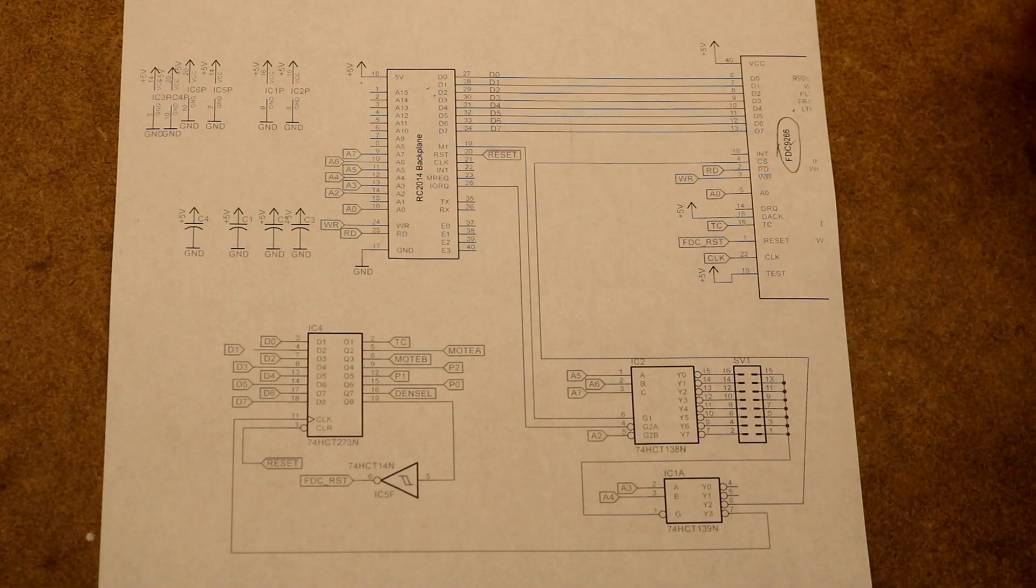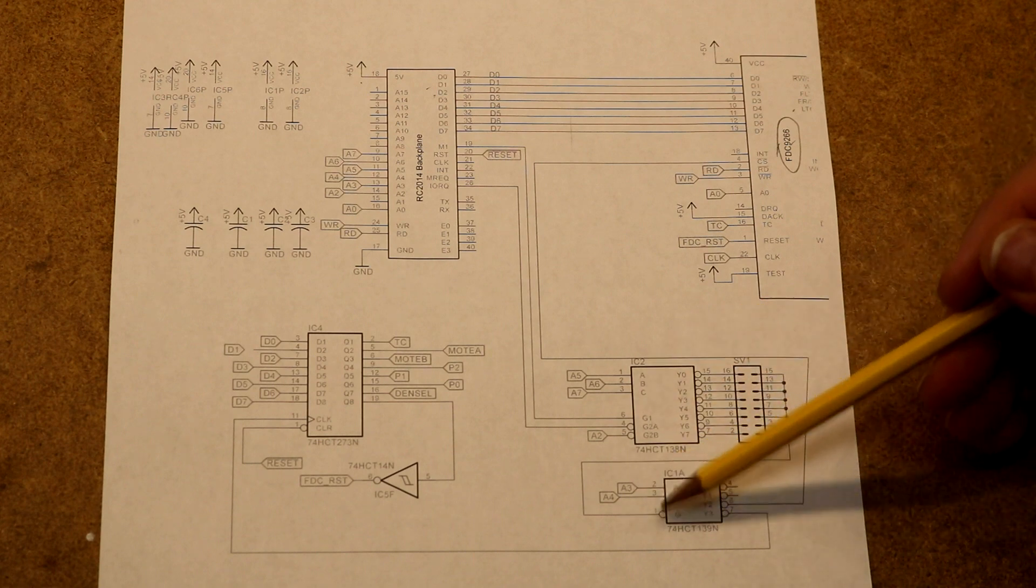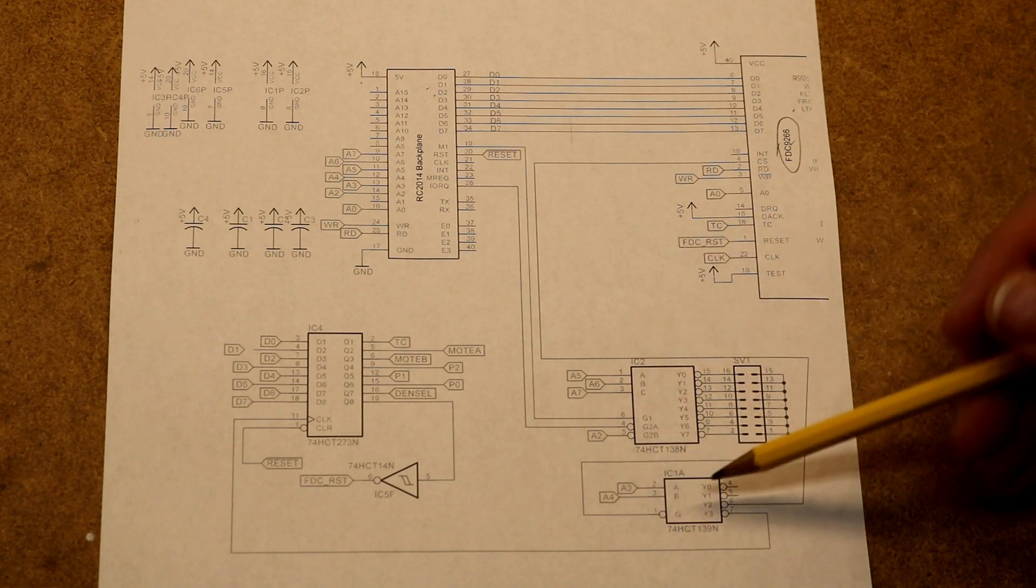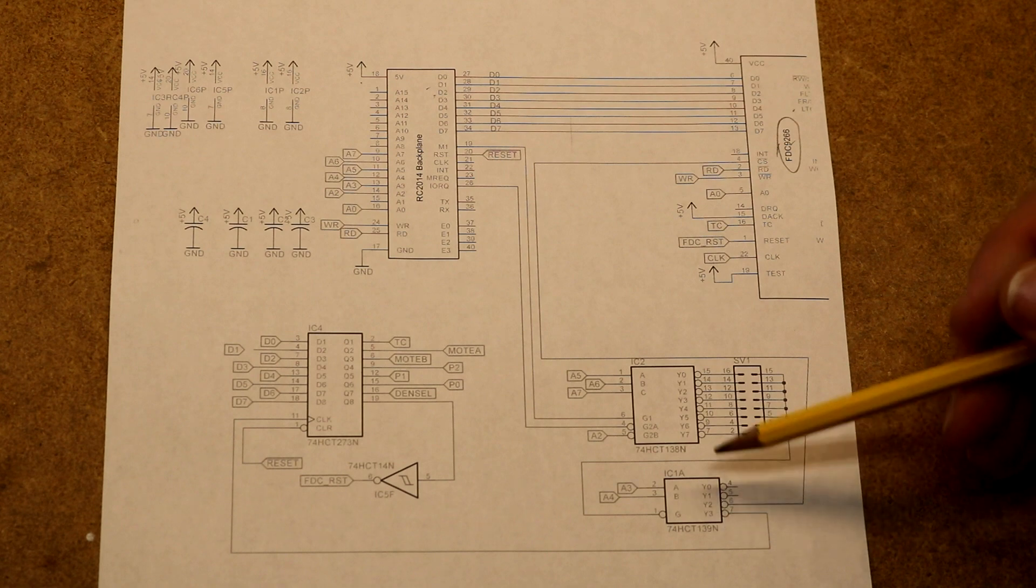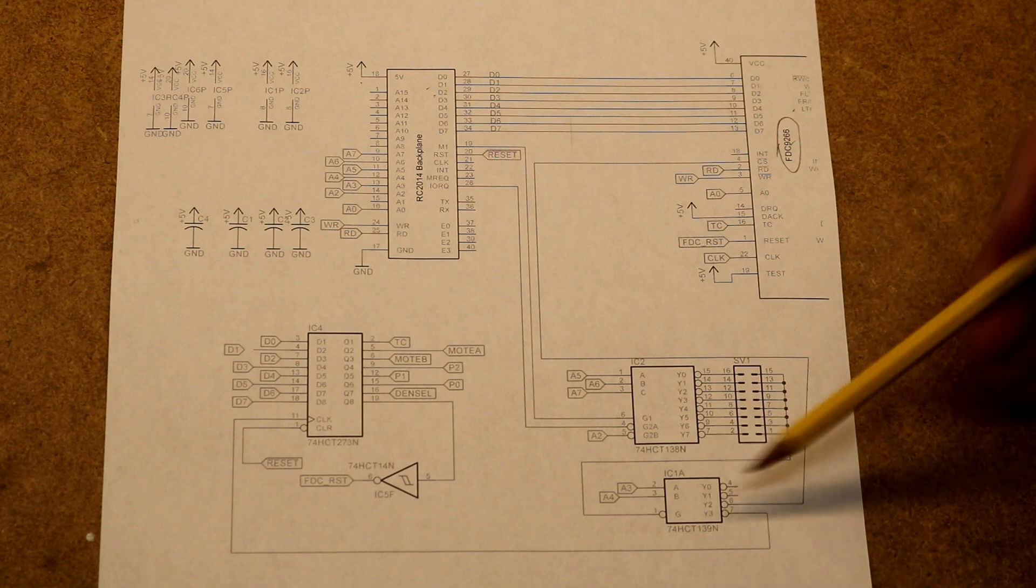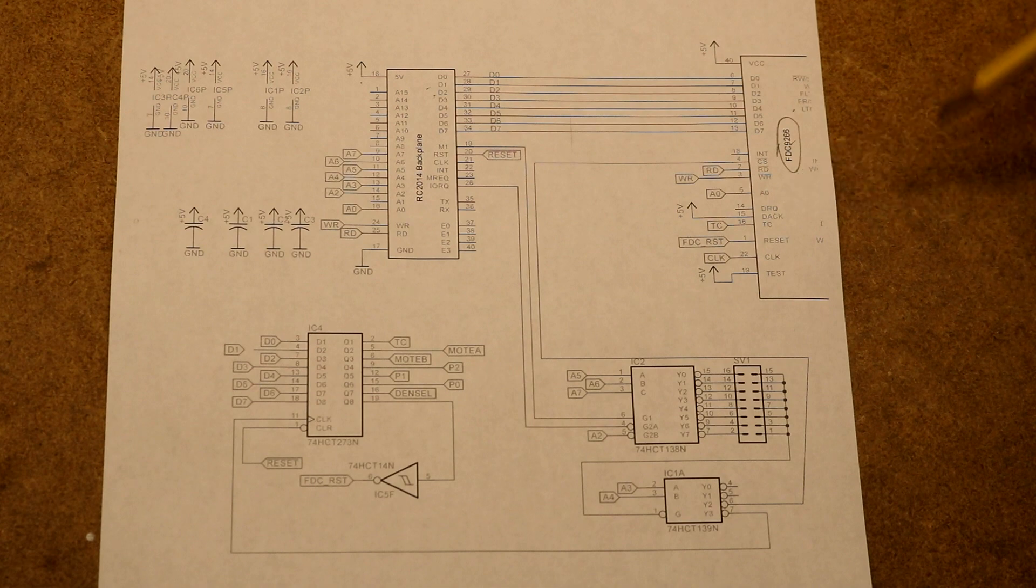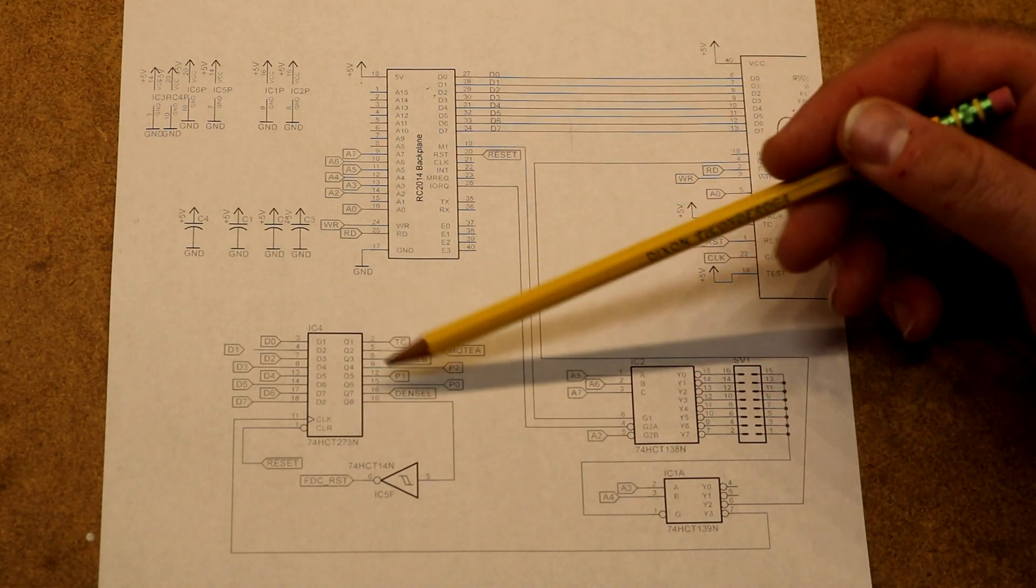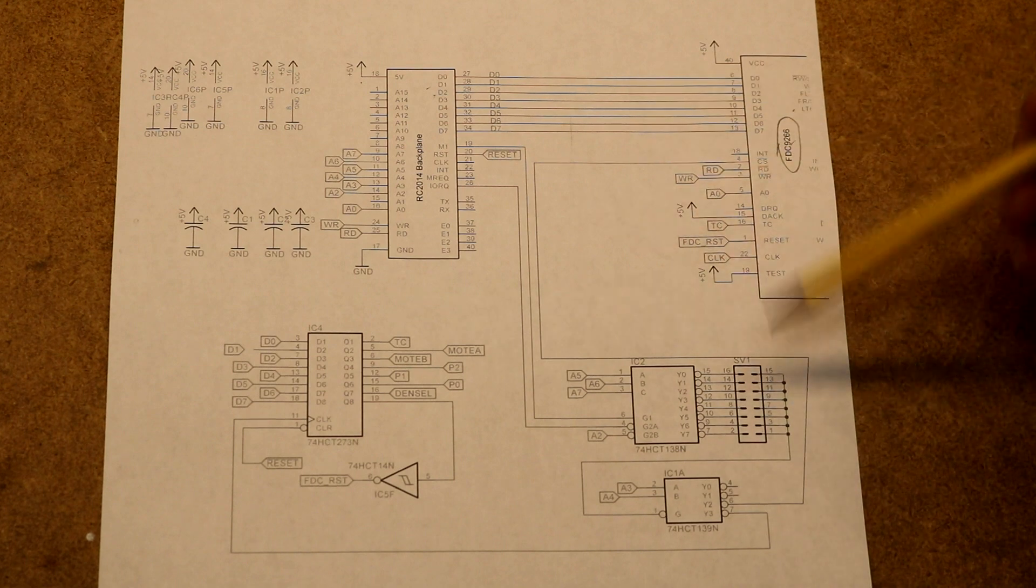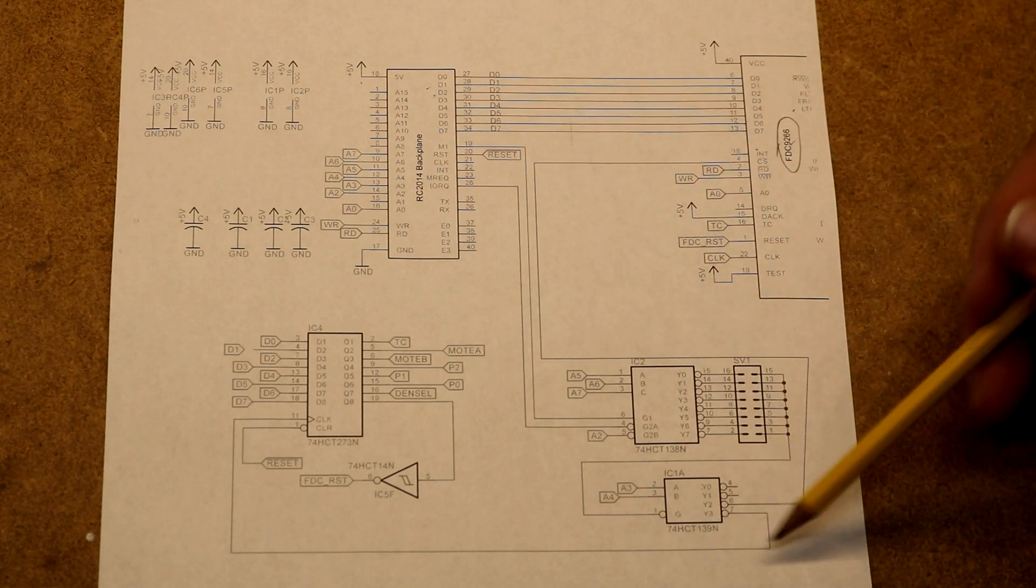There's a big jumper block that lets you put the floppy controller to any of 8 addresses that are 20 hex apart, so 0, 20, 40, 60, 80, A0, C0, or E0. There's a little bit of extra decoding down here using a 2-4 decoder. Because we actually need to put two different chips at that address. We need the floppy controller, and then we're going to need an output latch to drive some signals to the floppy drive.